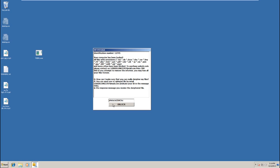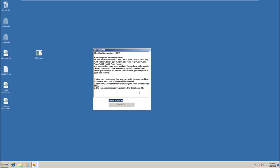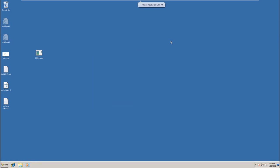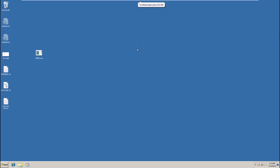Unlock. Okay. Unlock code confirmed. Please wait for the message that the operation completed. This may take a long time. Okay. So at this point, it should be decrypting our files.